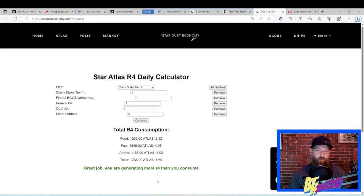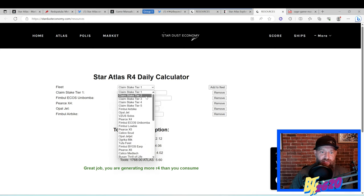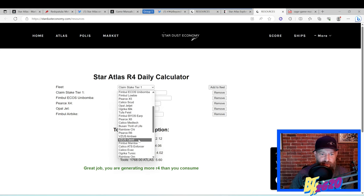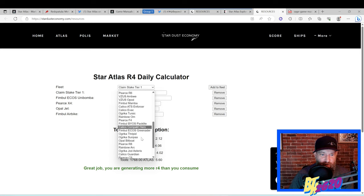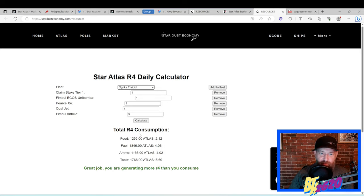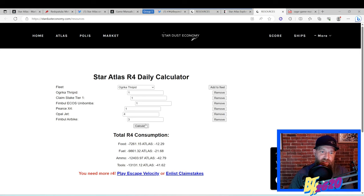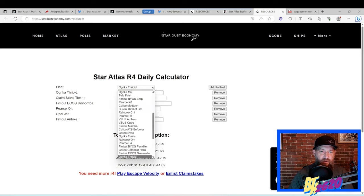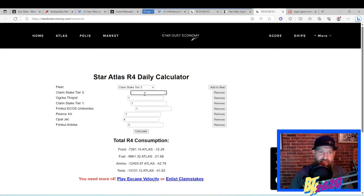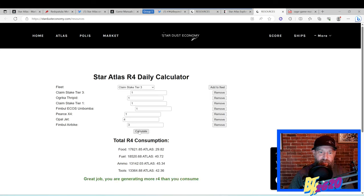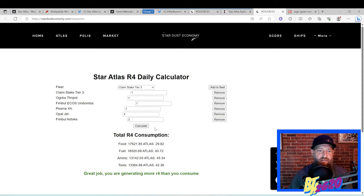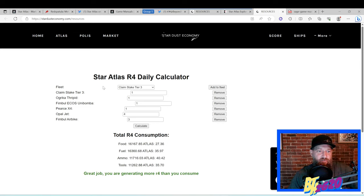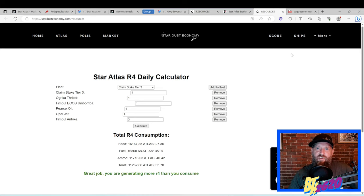So what we're going to do is we're going to add a claim stake tier one and see what that does. We're going to add just one and we're going to calculate that. Look at that! Now I'm in the green. Great job! You're generating more R4 than you consume. So this is a neat little resource you guys can play around with. Let's just do an example of something that eats a little bit more R4. We're gonna do a Thrig. Oh my god, Thrig is thirsty! We're just gonna do one, calculate it. You can see way way in the red. I know that the tier ones aren't gonna feed that thing. I'm gonna try a tier three. Add that to the fleet, we're gonna add one, calculate that. Look at that! Plenty! I can get rid of this tier one I'm sure. Get rid of that guy, recalculate. Look at that! So adding that tier three totally fed that Agrika.